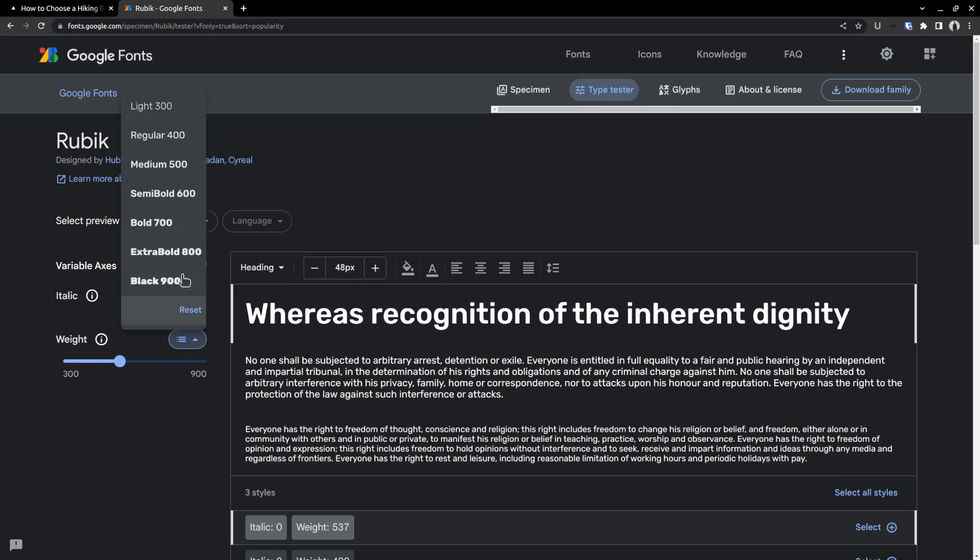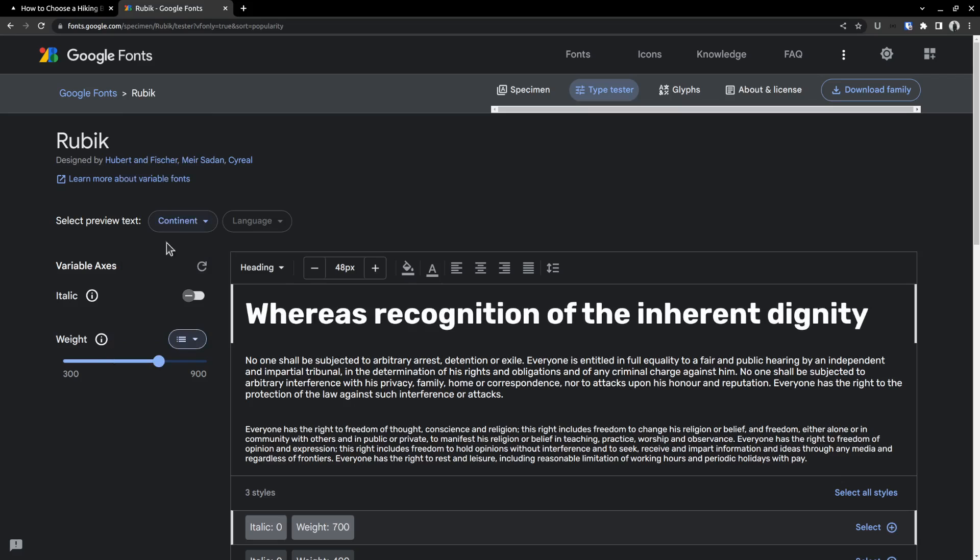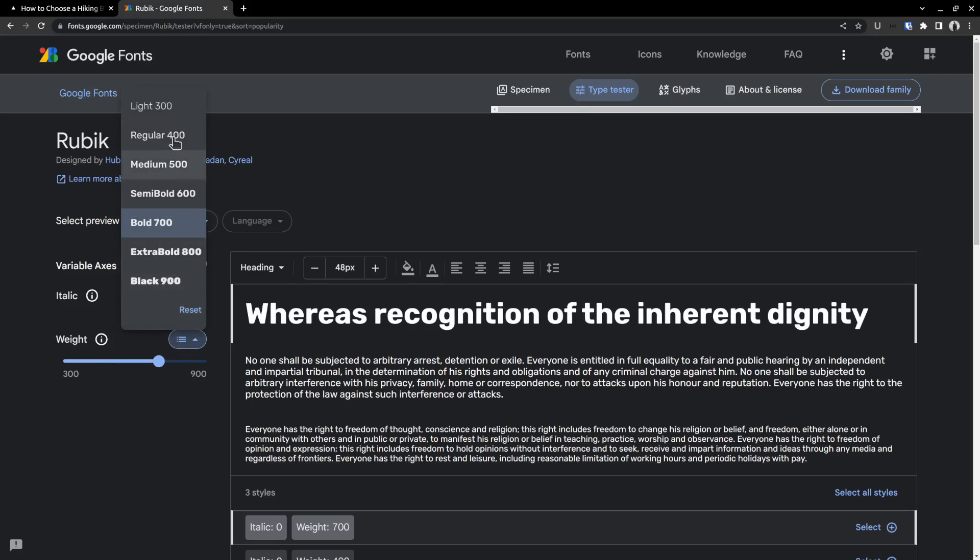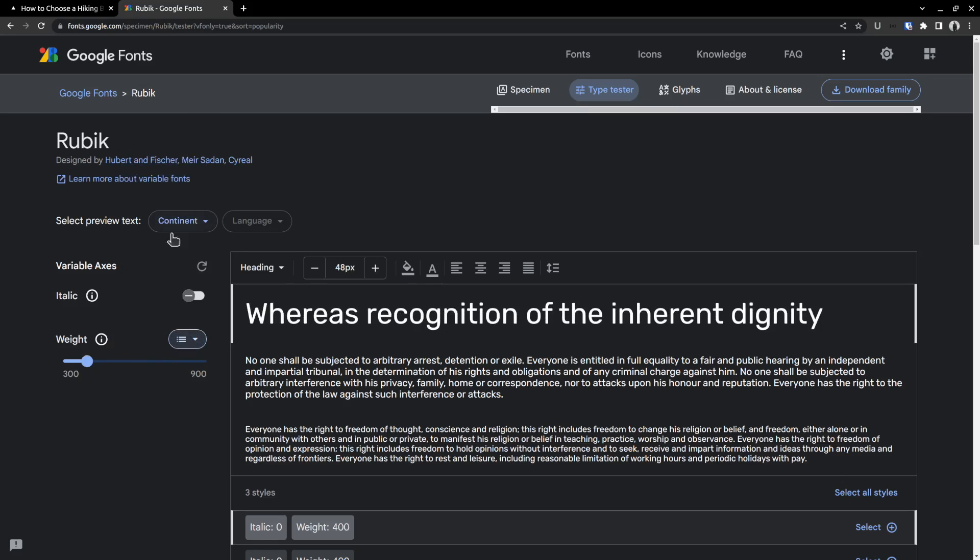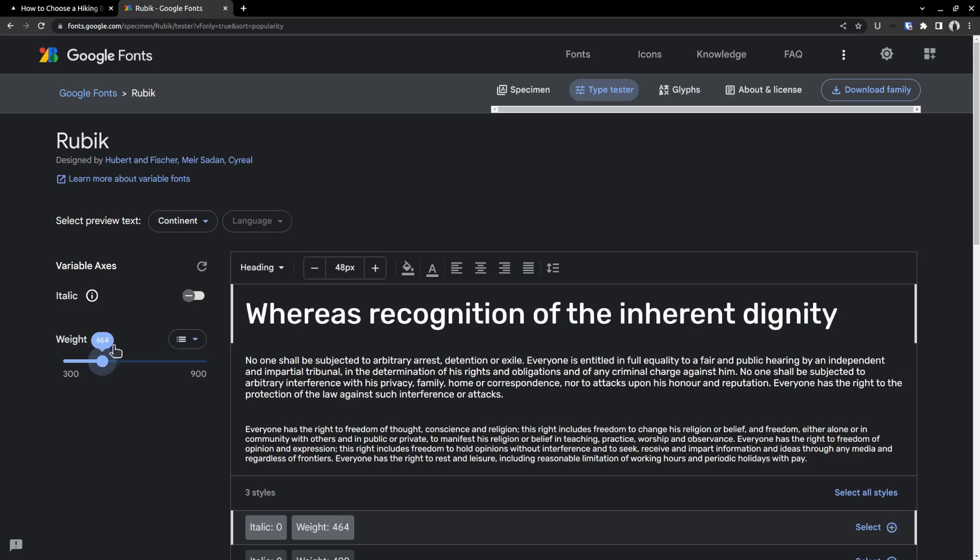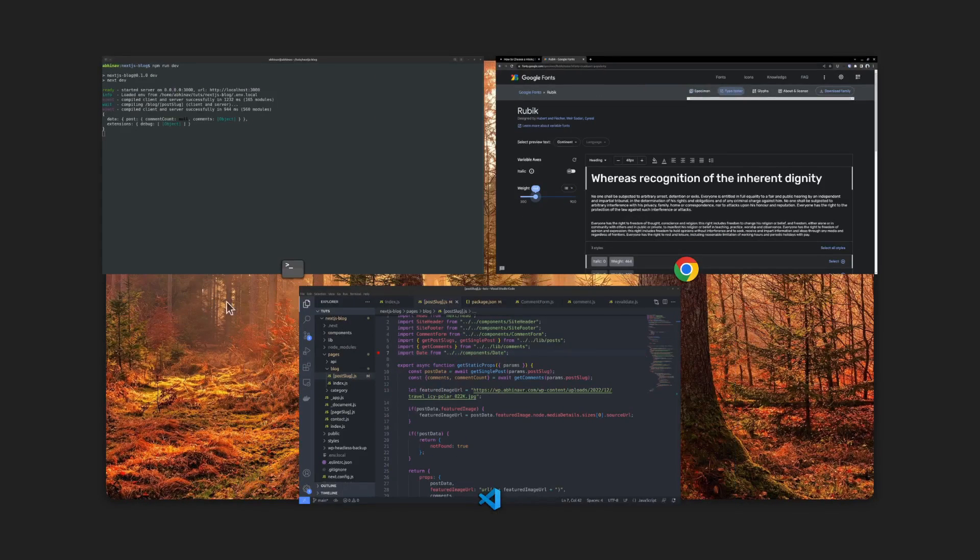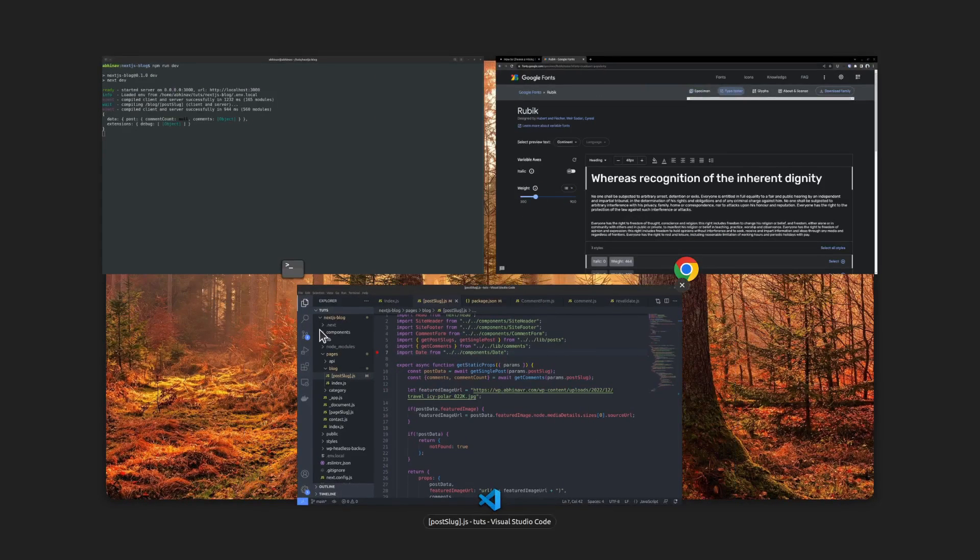You can also go with the predefined values like bold 700, regular 400, like that, if you want. And above that, there is also an option to enable or disable italics.